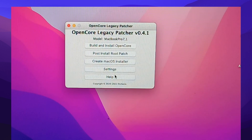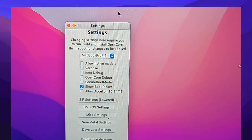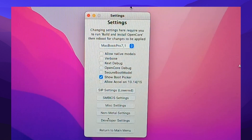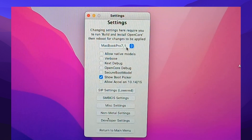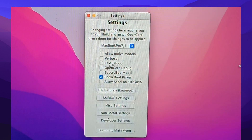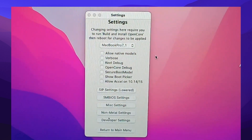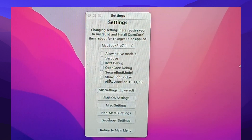Let's go to settings. Let's turn off the show boot picker mode — turn this off. Let's see the SIP settings.